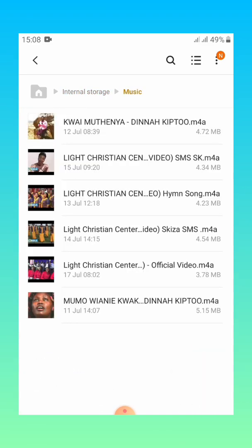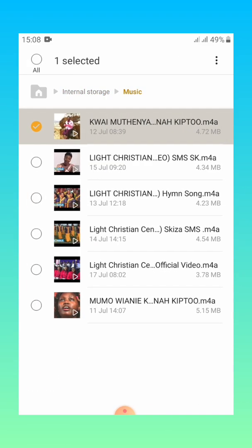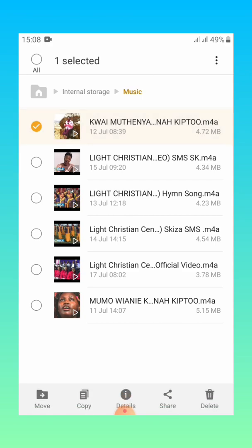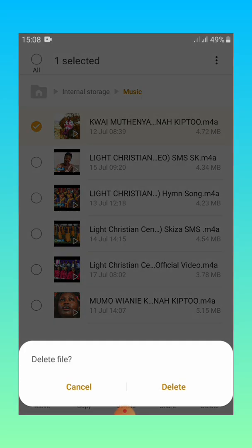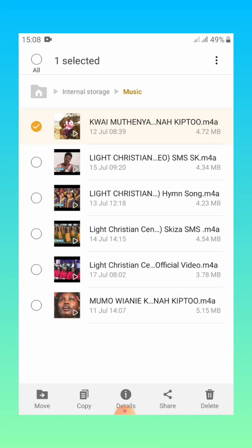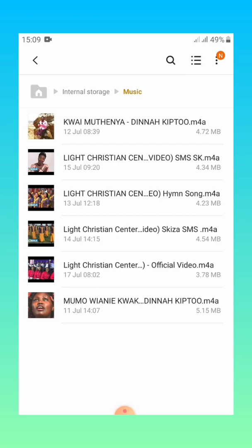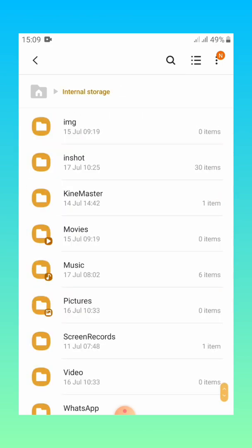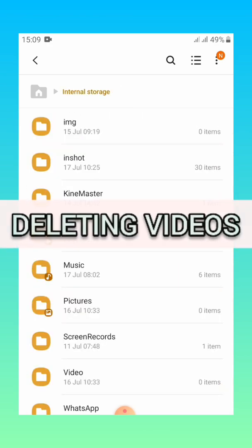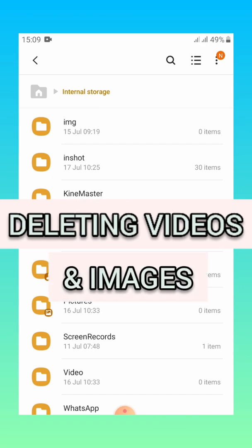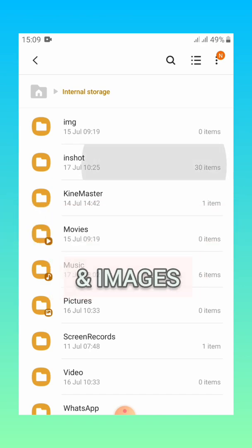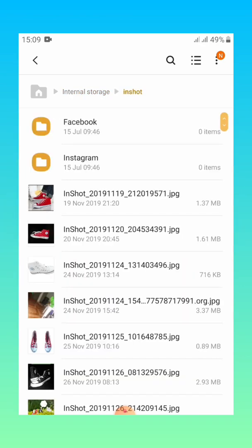Music is here so you long press and then down the left at the right bottom corner you can see delete. So you just click delete then confirm delete and it will be deleted. For me right now I don't want to delete.